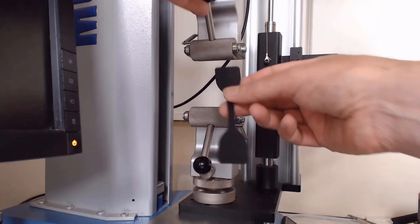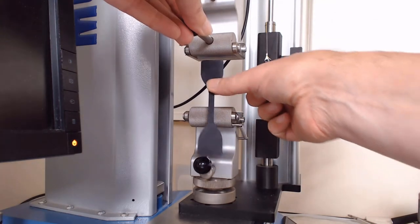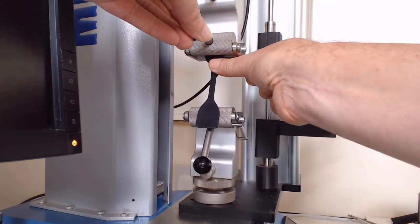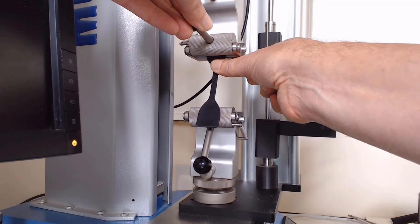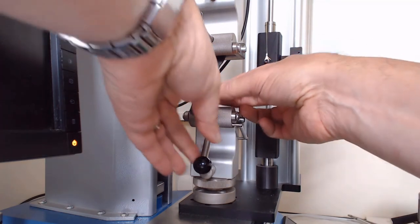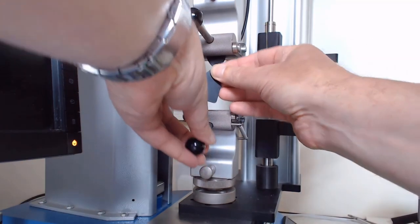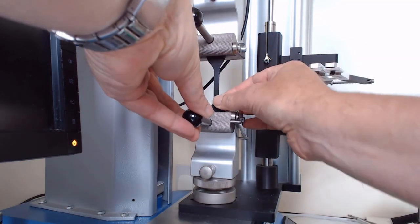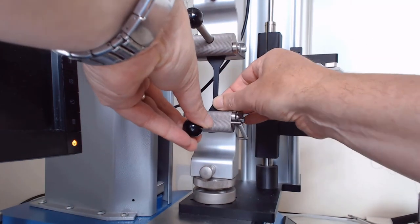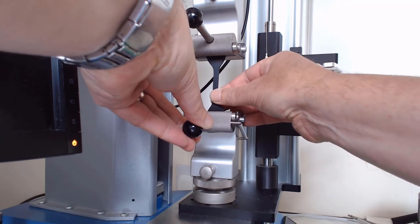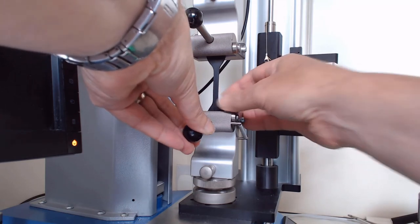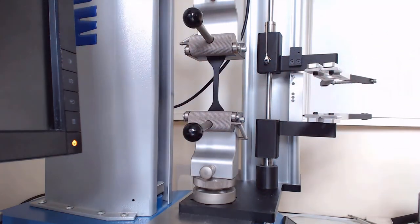We're using these eccentric roller grips. I'm just going to load the sample in. So there's my dumbbell. Load it in the top grip. Load it in the bottom grip. Make sure it's nice and level and straight.